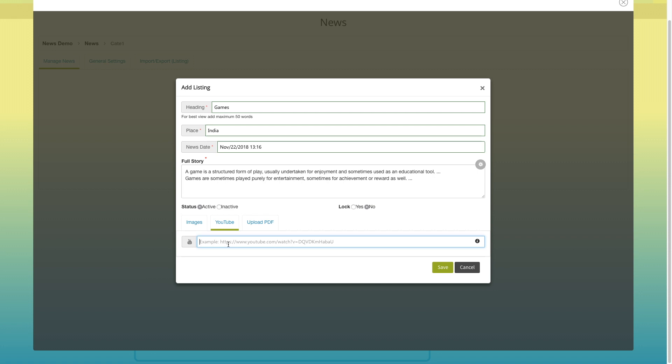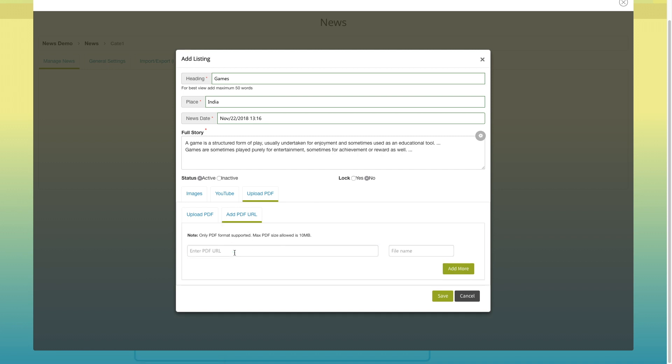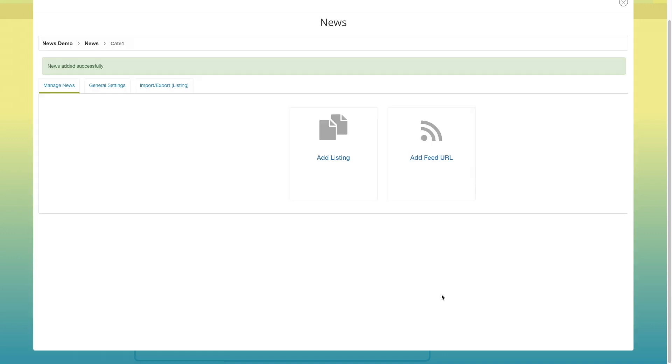You just need to provide the YouTube URL here. If you want, you can also add a PDF file to your news from here. You can either upload the PDF from your device by clicking on add documents button, or through a PDF URL. Once done, click on save.